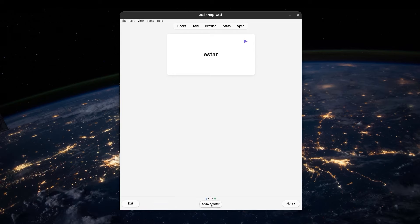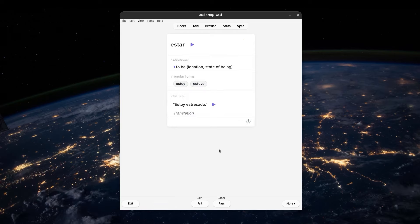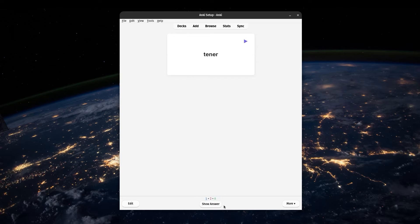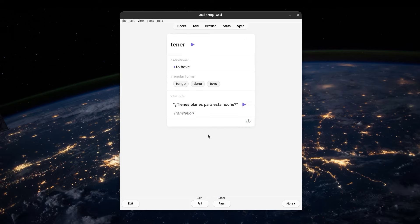And if you were wrong, you hit fail. This word can feel a little bit harsh — fail — but it's actually a good thing. You're just telling Anki what you need to practice a little bit more. So don't think of it as real failure.